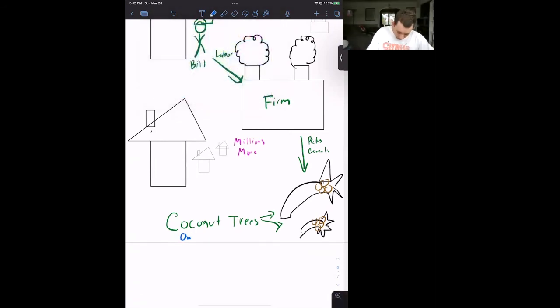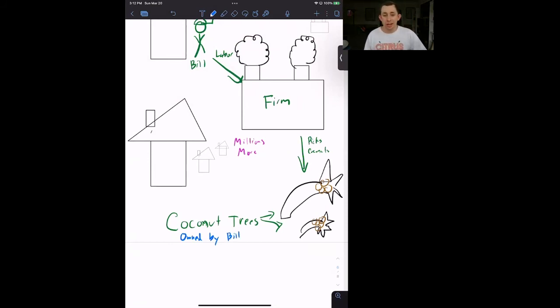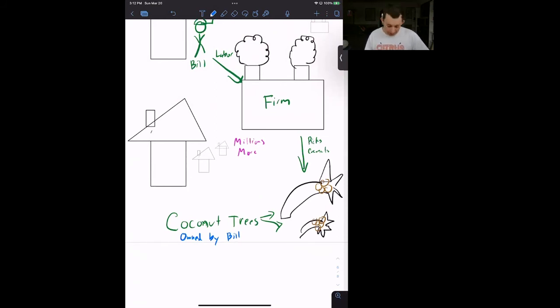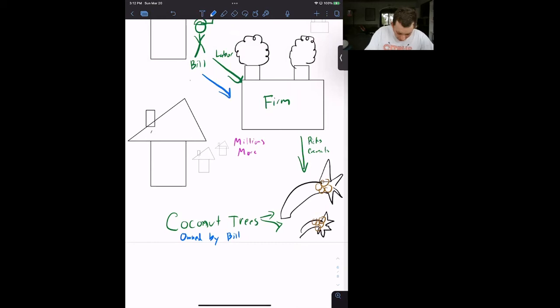But Bill also owns these coconut trees. So these coconut trees are owned by Bill. Now, why is that useful? That is a simplifying assumption because we are trying, again, to make this model as simple as possible. So we want the households to own everything. So Bill owns the coconut trees.